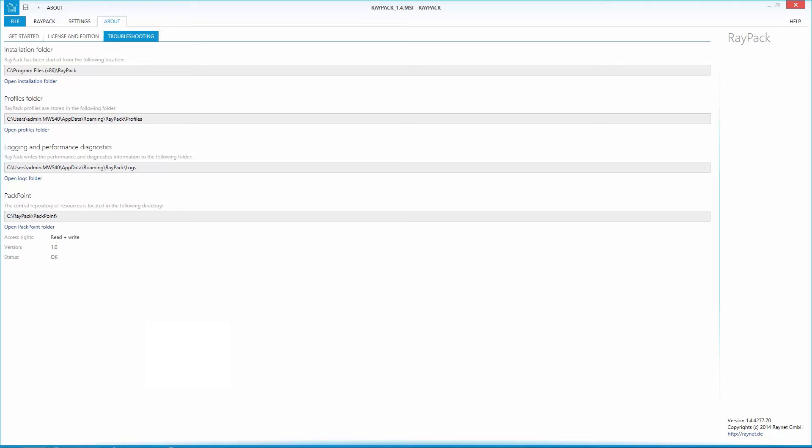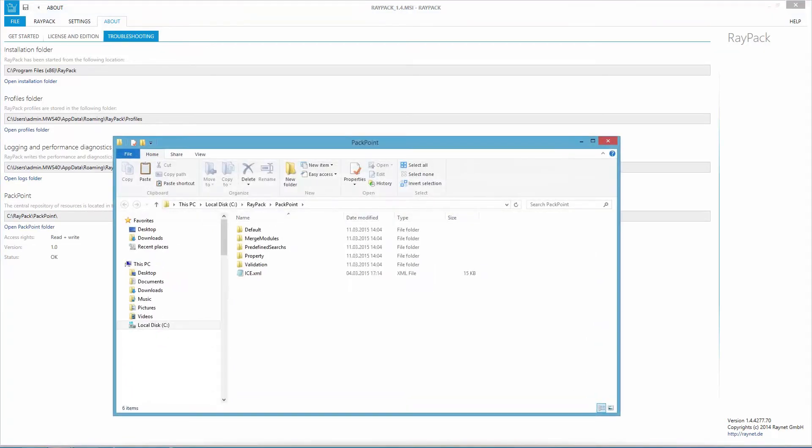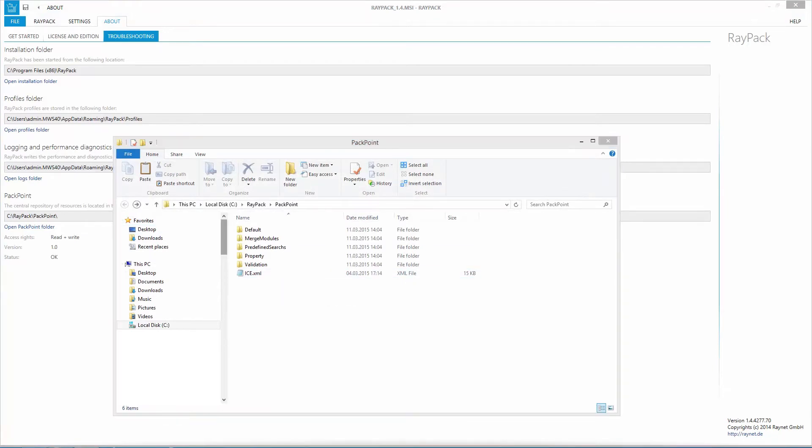Another feature is the PackPoint. Ongoing resource management is one of the key requirements for sustainable and efficient packaging factory maintenance. Therefore, RayPack has been extended with the PackPoint unit, which is used as a dedicated location for persistent configuration and customization definitions.